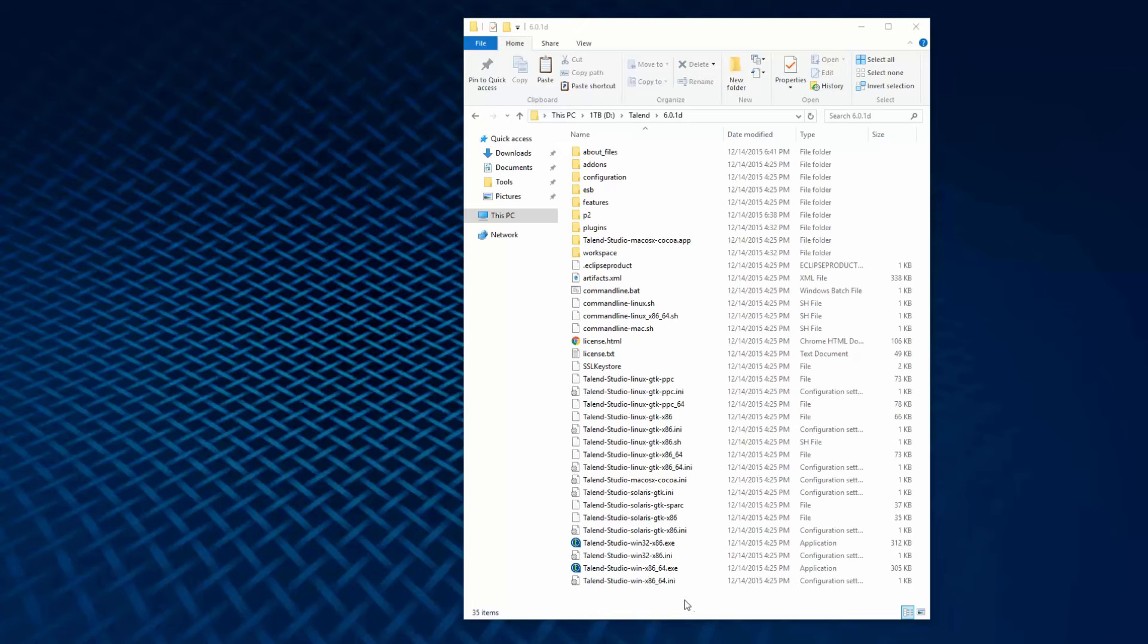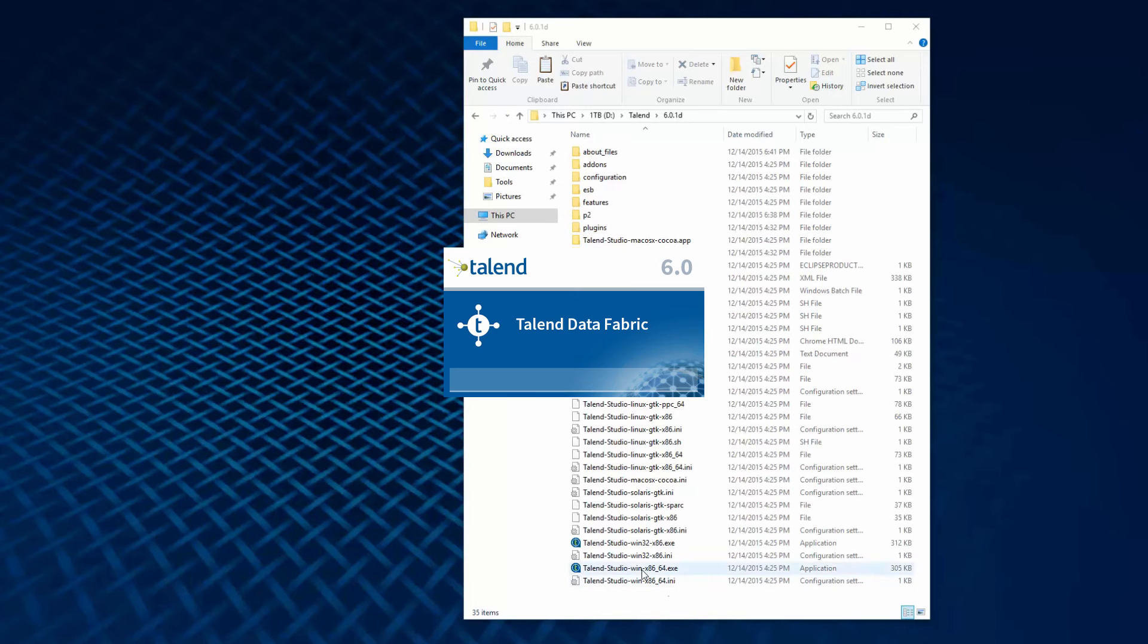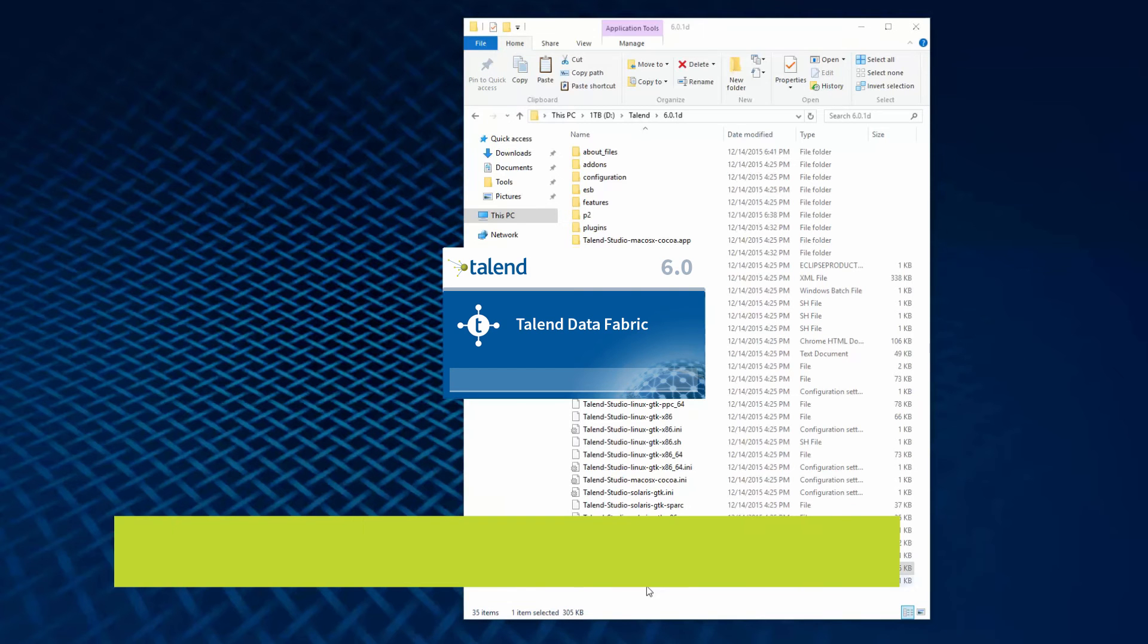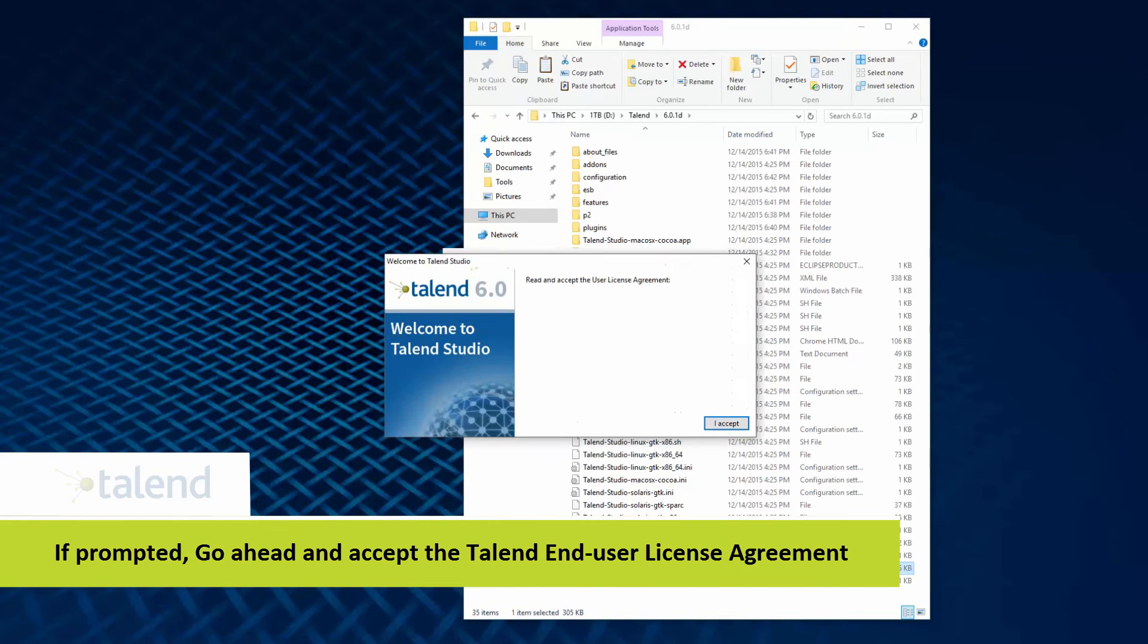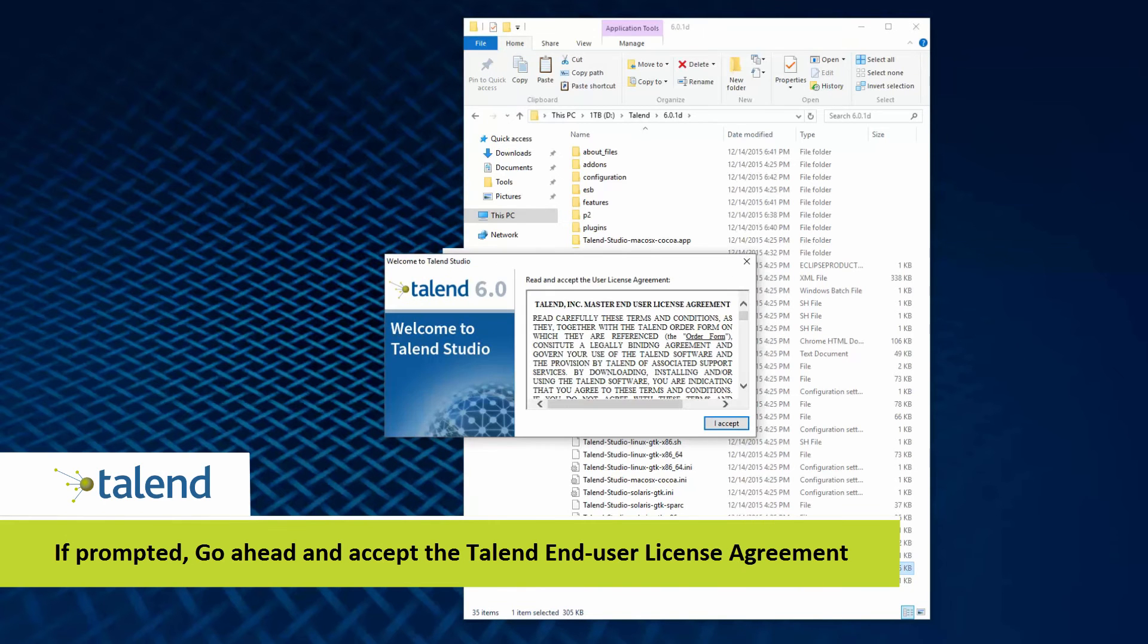I'll double click on the file and the program loading window appears. This may load for a couple minutes. And I must accept the terms and conditions.